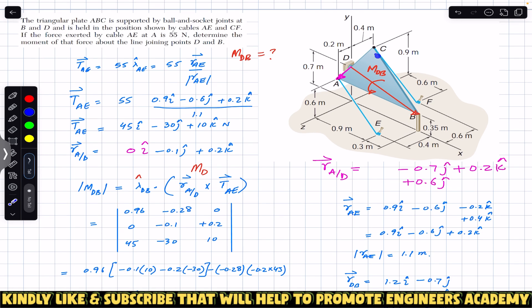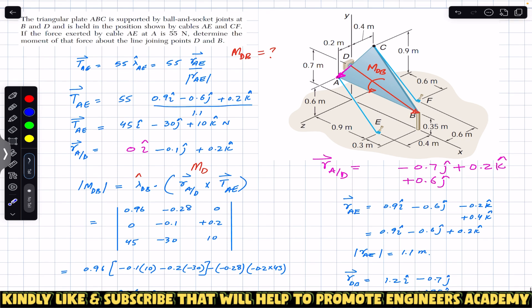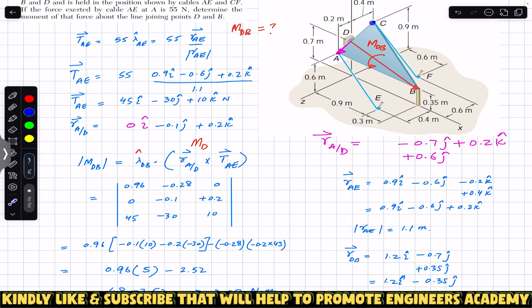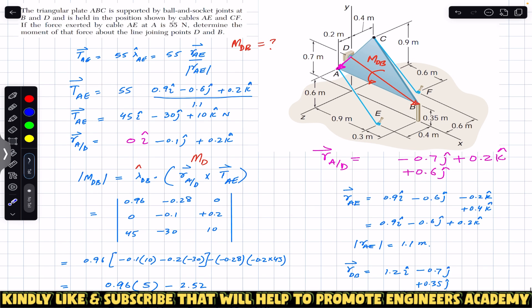The next part of the problem asks us to find the moment of the tension acting from C to F. Using the same method, you can find that moment — let me know in the comments how you use this method and what magnitude you get. I hope this discussion helps you in your learning. Do subscribe to Engineers Academy for solutions to more problems from Vector Mechanics for Engineers by Beer & Johnston.